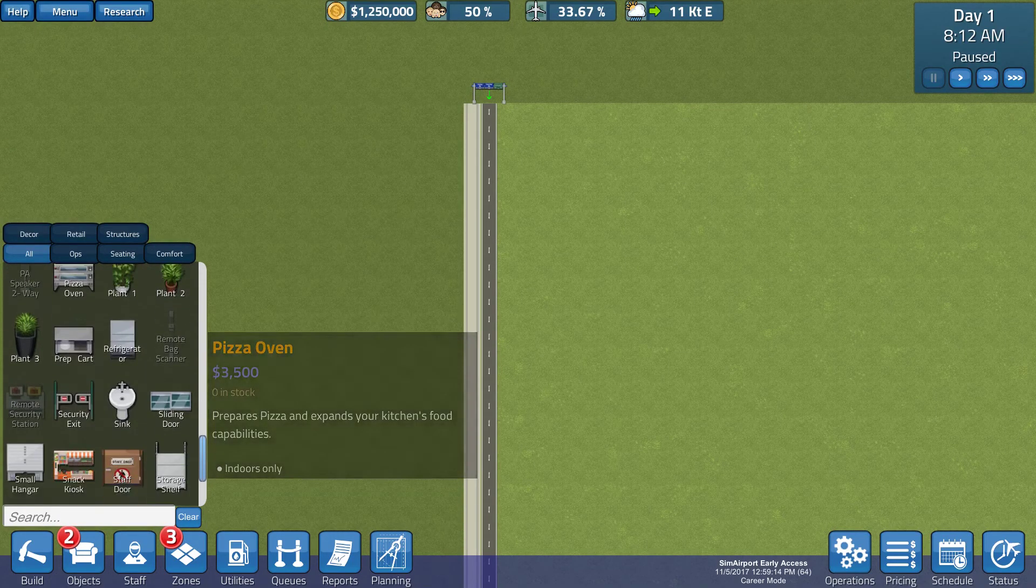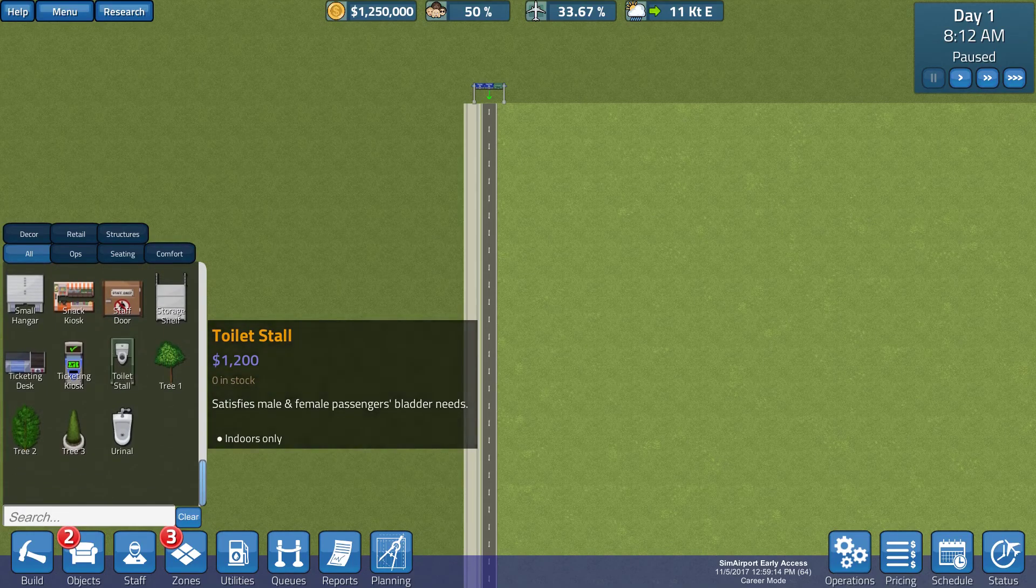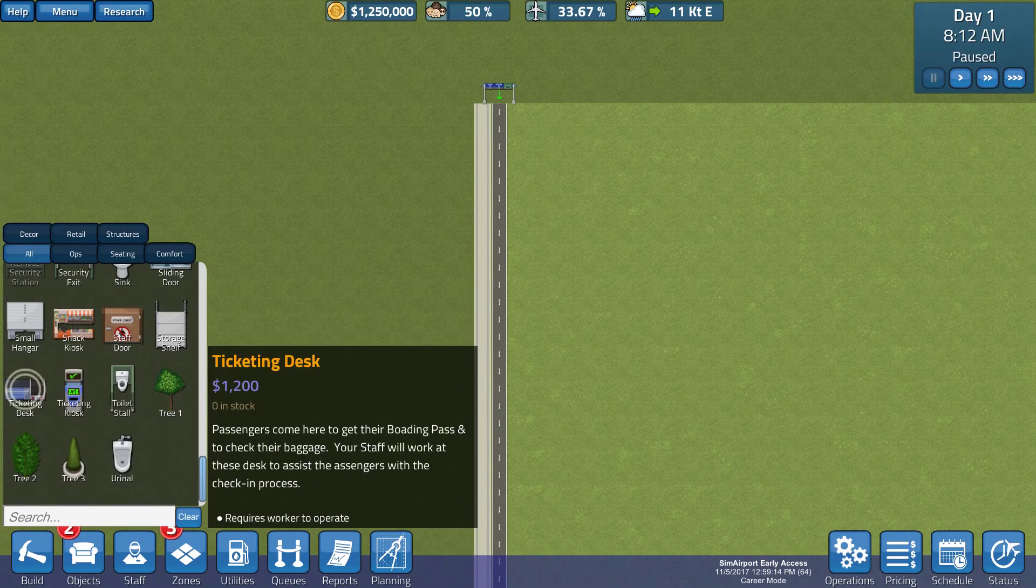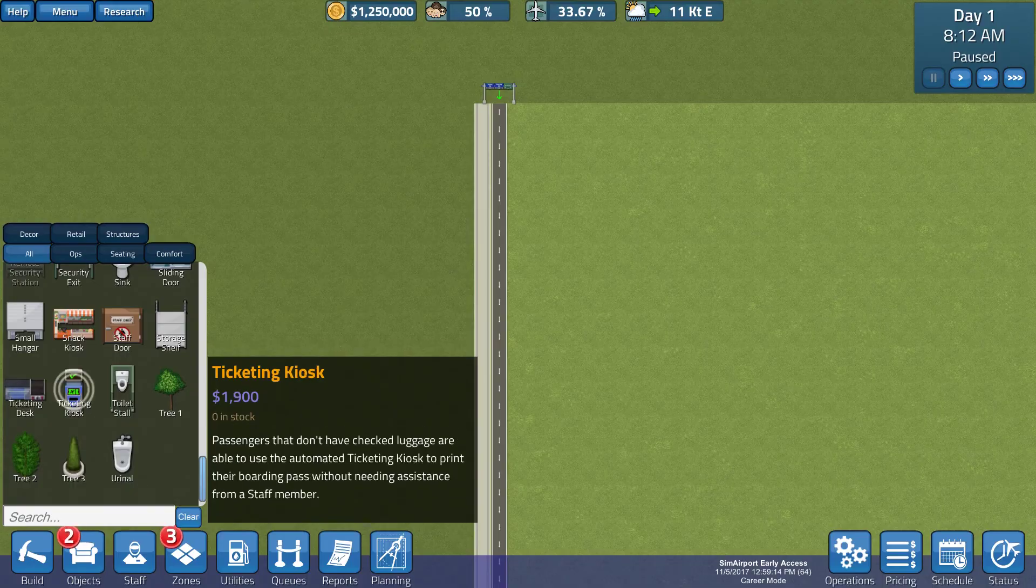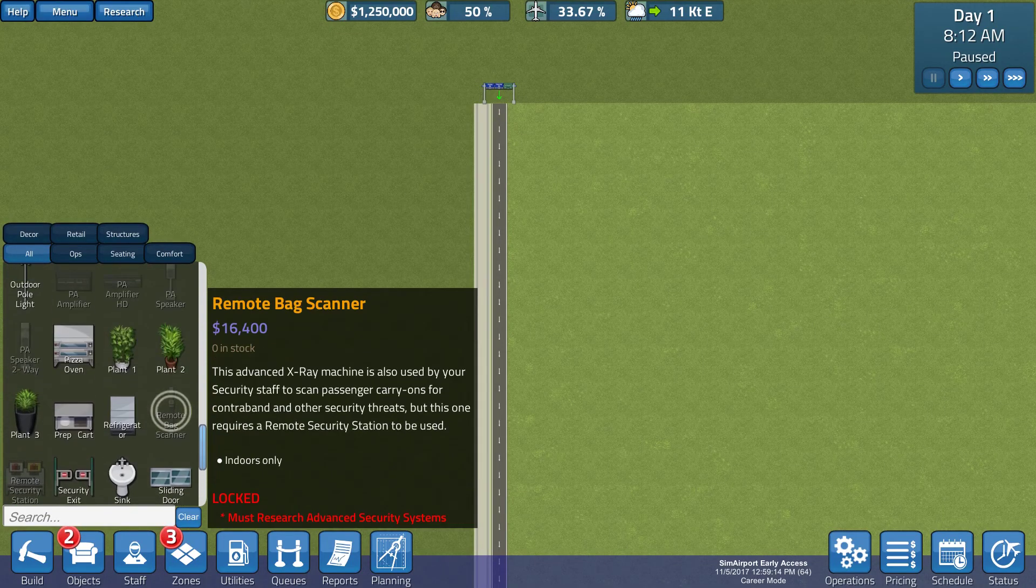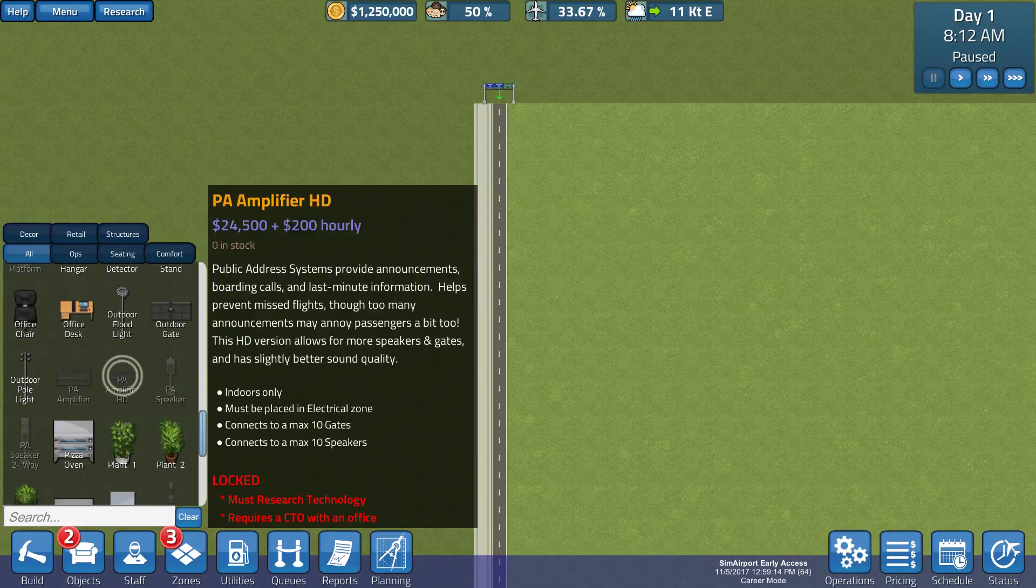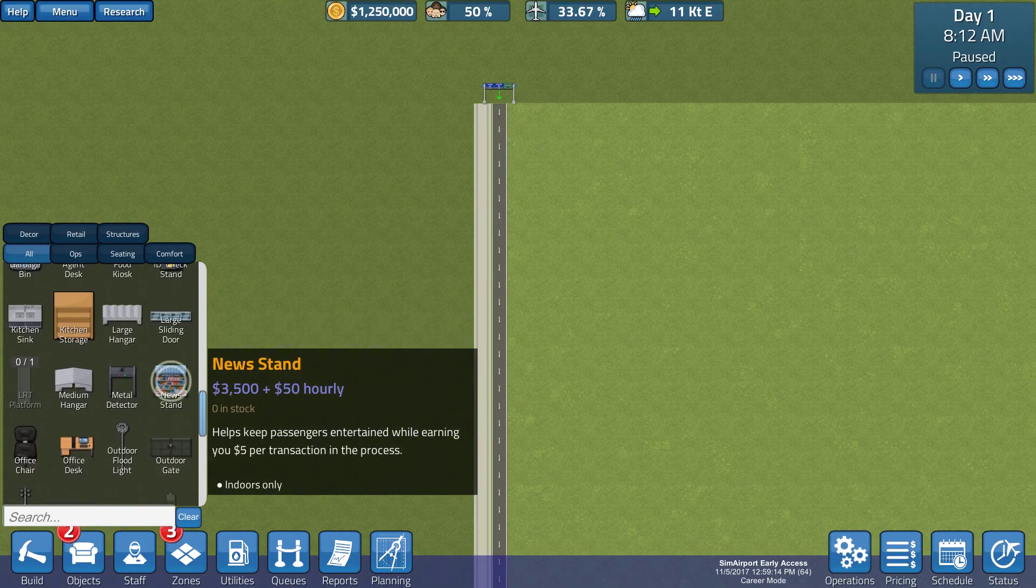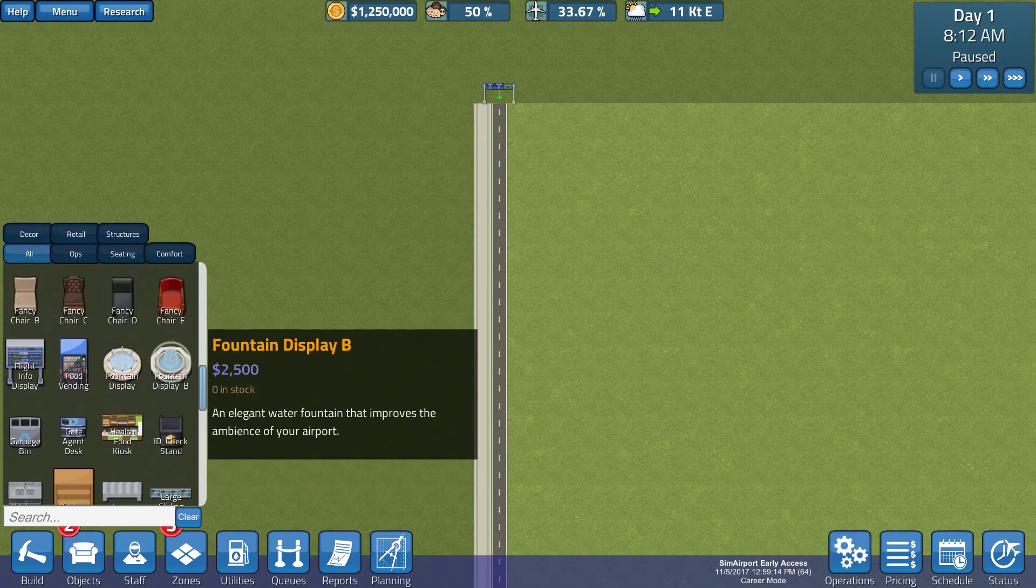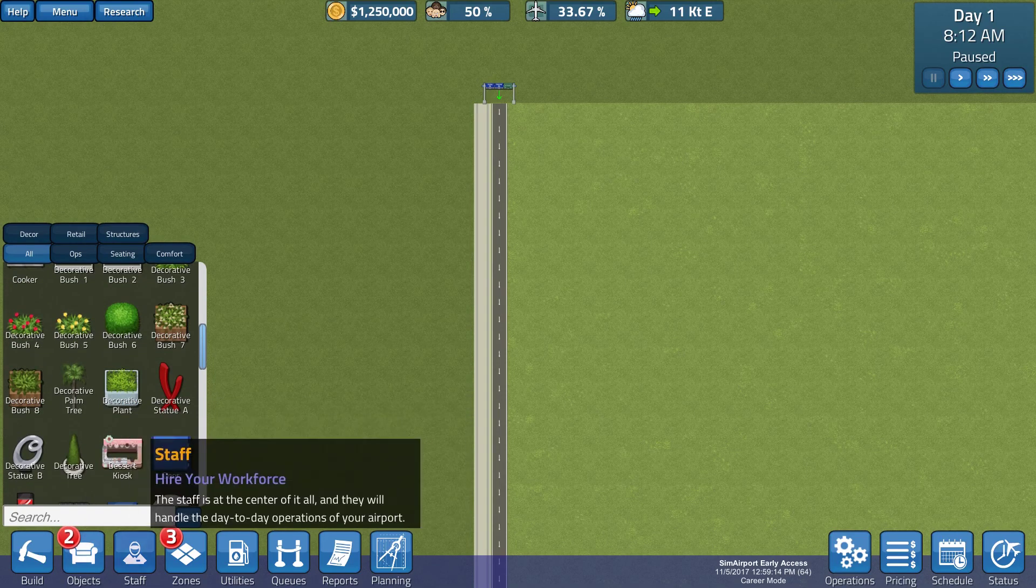We'll get to that. So, we need to, of course, then leave a little bit of room. Follow the staff door. Snack small hanger. Ticketing desk. There's a lot of stuff in here that I can't necessarily. PA speakers, PA amplifier. Nice. Newsstands. That's good. That's very good.